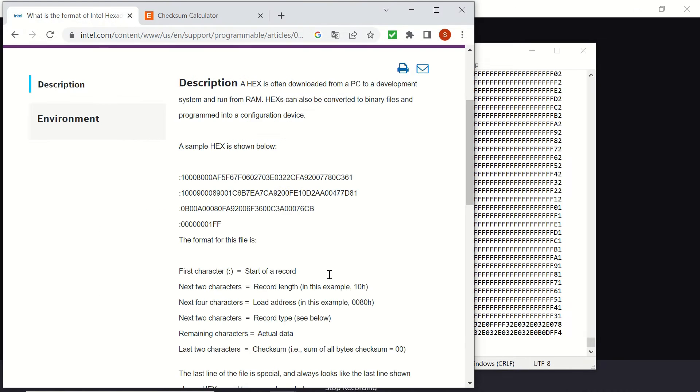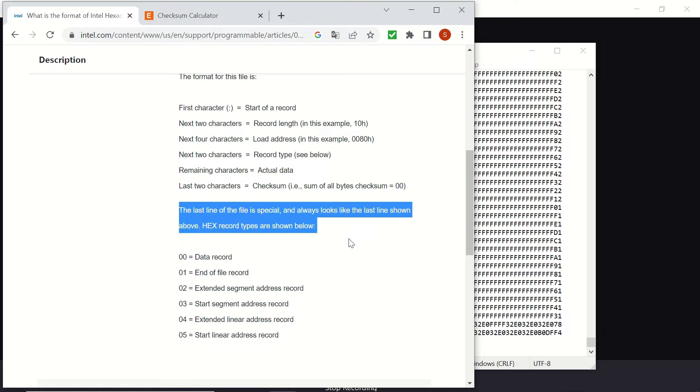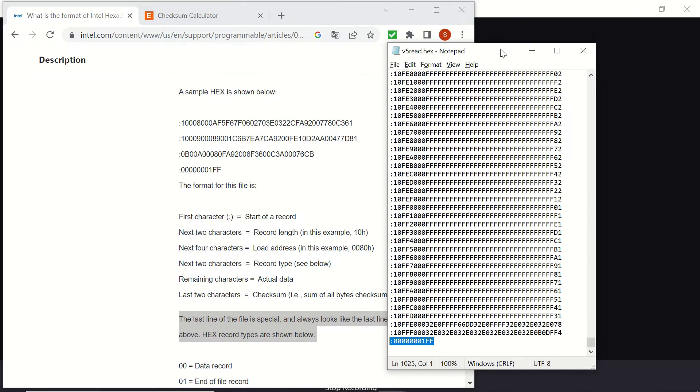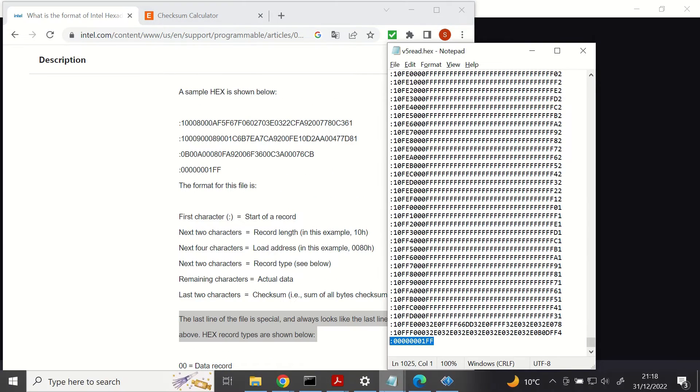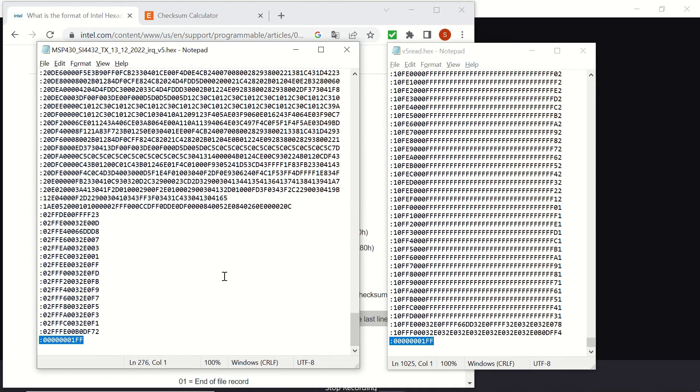And at the end, you can check that the last line of this file is special as mentioned in this website. It's the same starting with the column and ending with one FF. That's the end of the file.